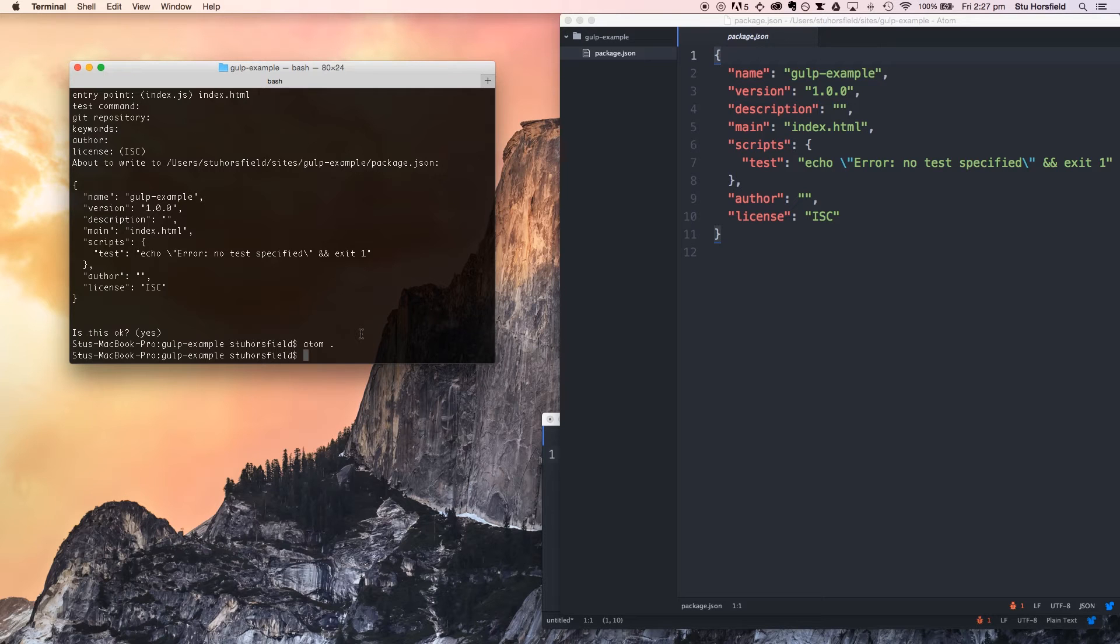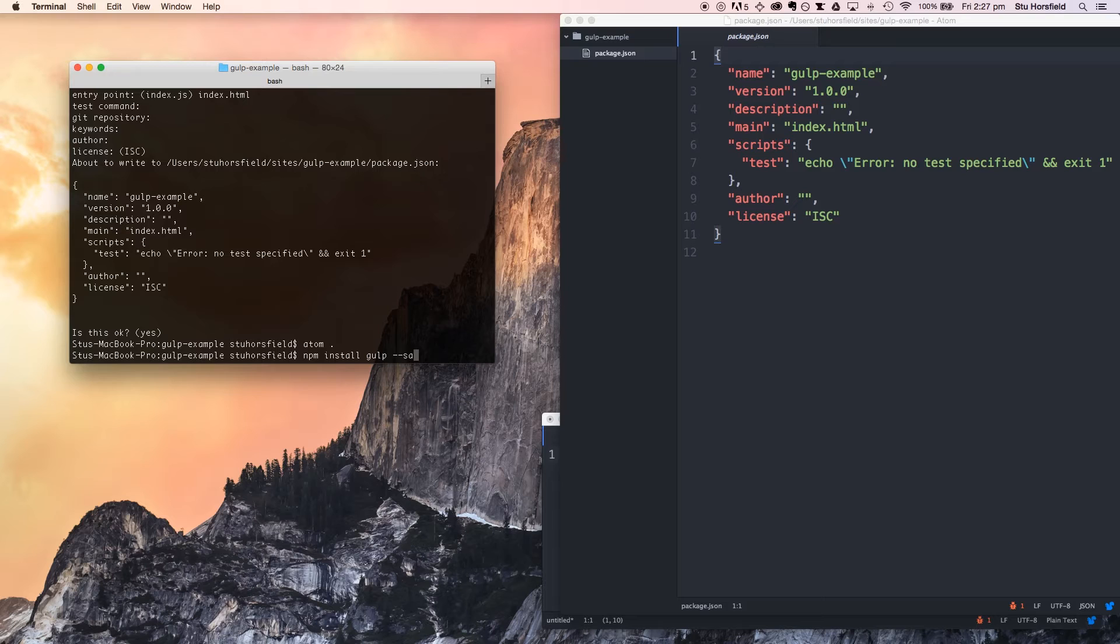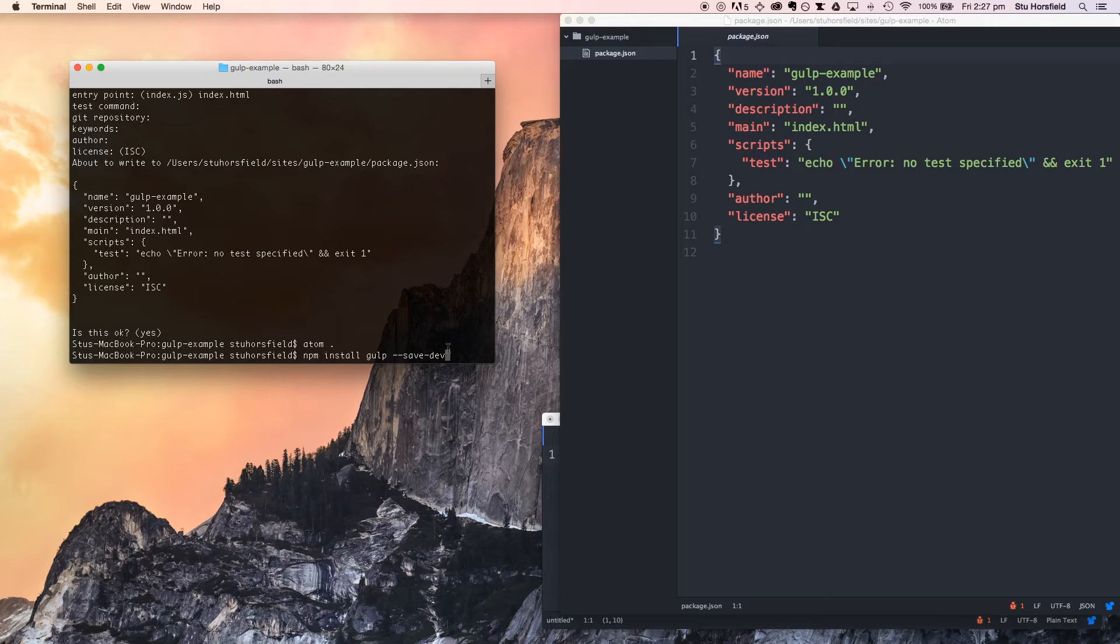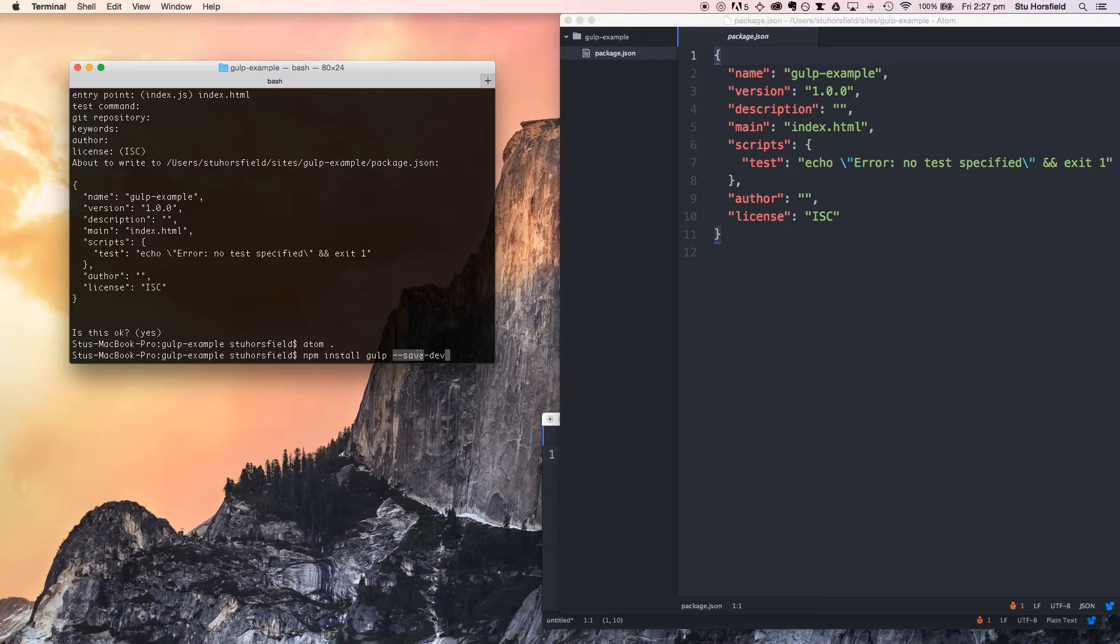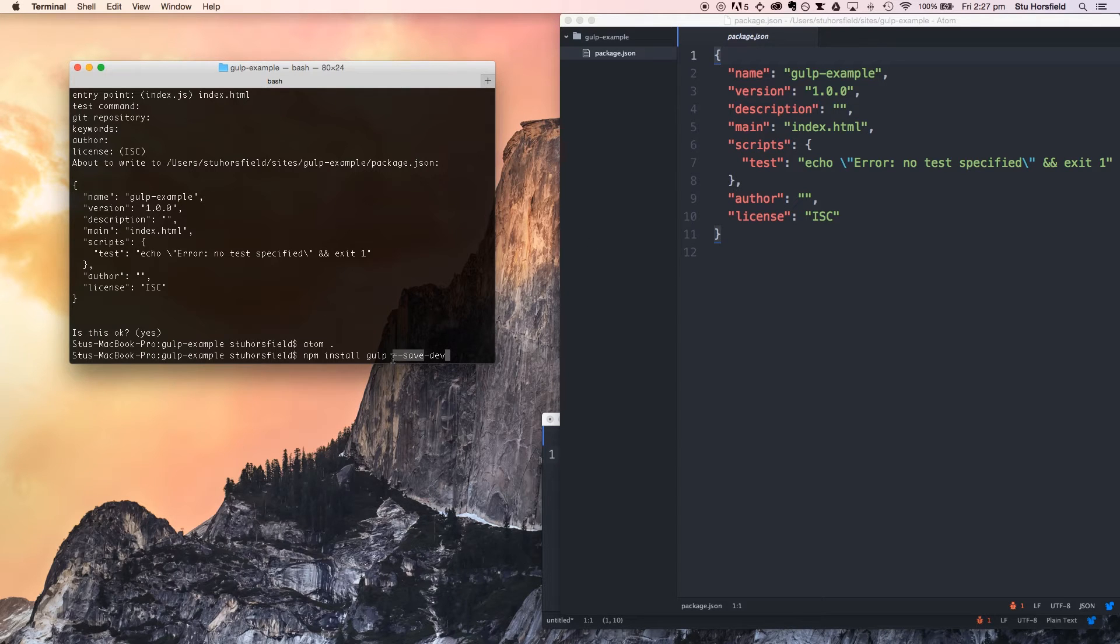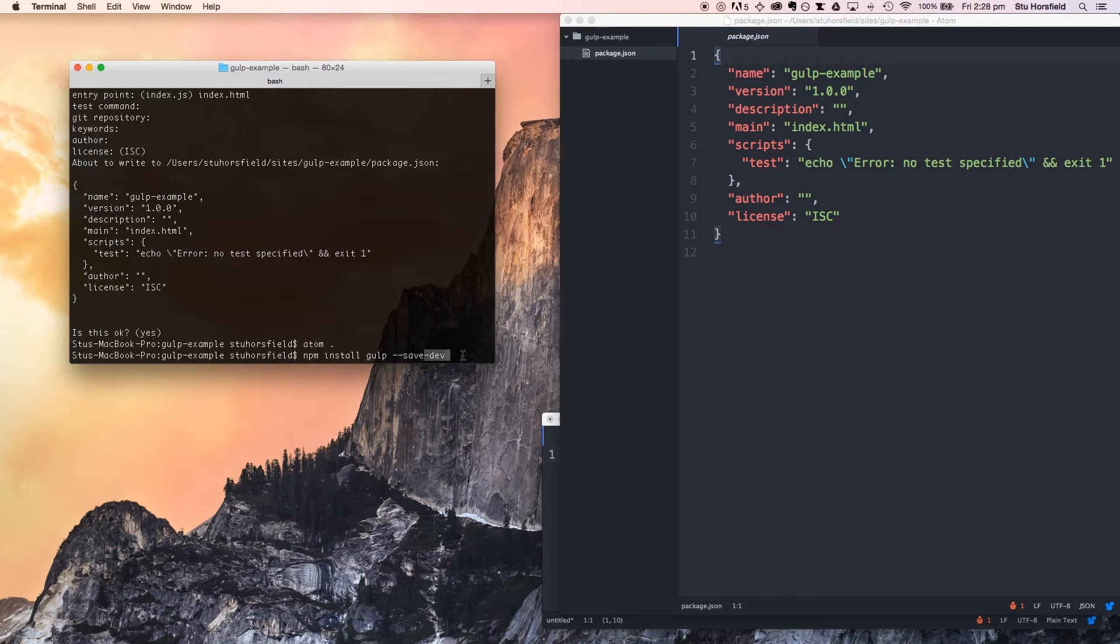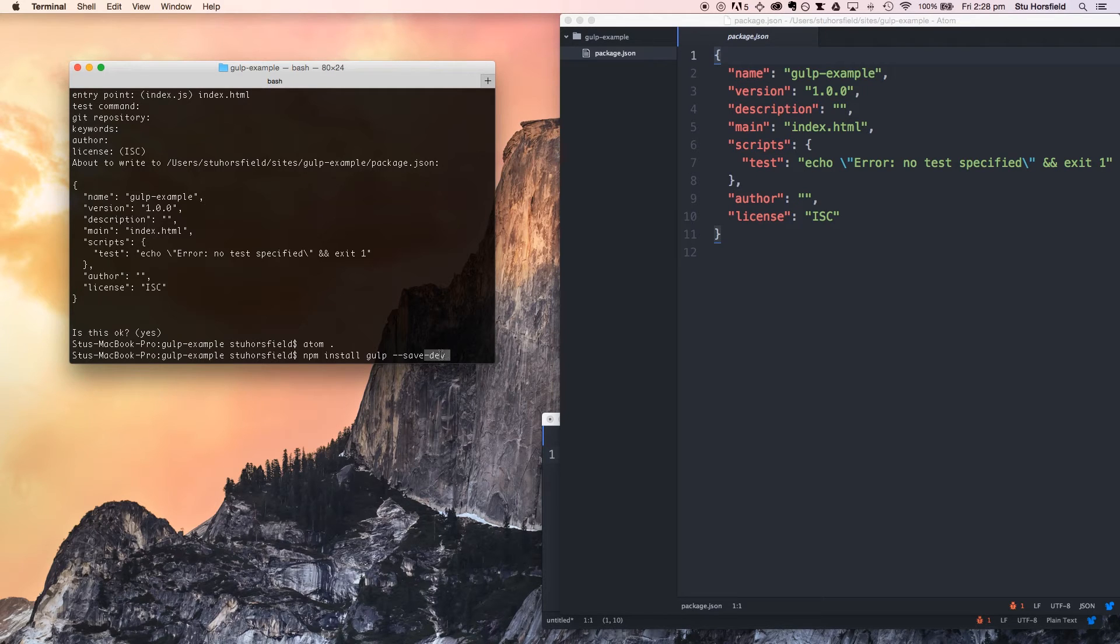Now we're going to install some of them. Let's start with gulp, and with this we're going to flag it so that it'll save it to our development environment. This flag saves it to our project, so it'll add it to our package.json file, and this says we just need it for development. It's something that's not going to be involved in the production version of the website, but it's something that we need for development.